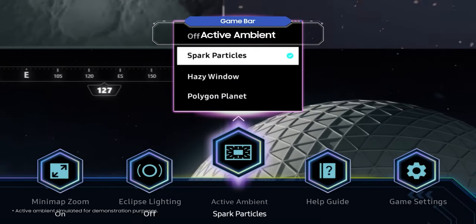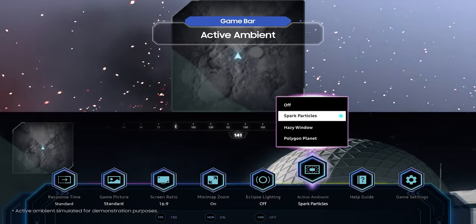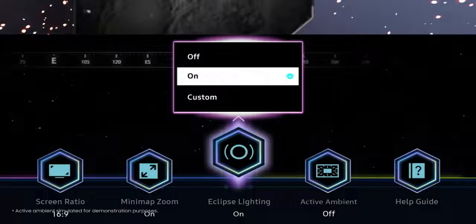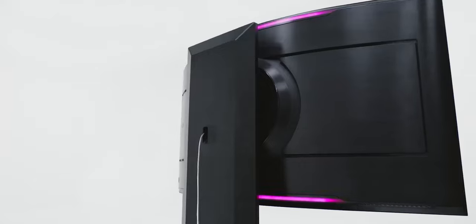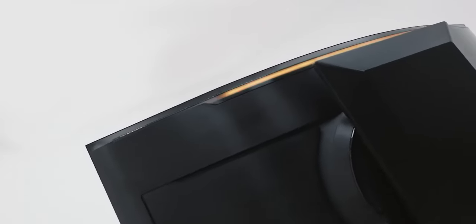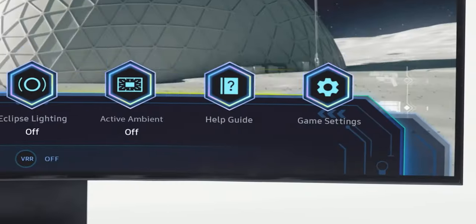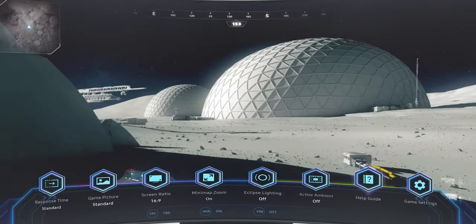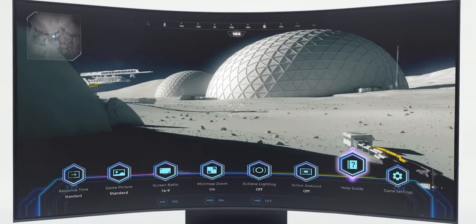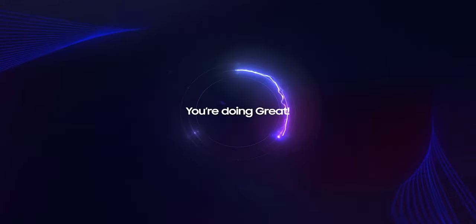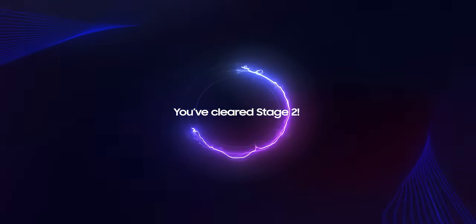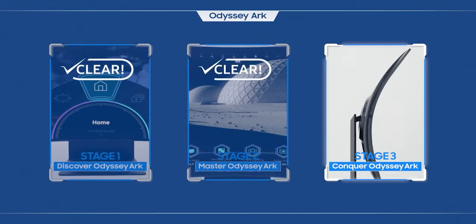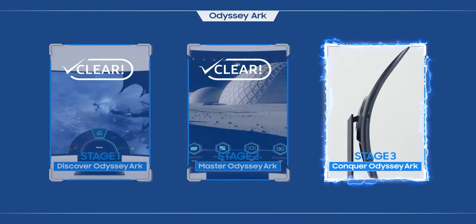Use the Game Bar to explore a world that you've never experienced before. Now that you've made it this far, I think it's time to call you an Odyssey Arc master. You're doing great, you've cleared stage two. Learn the hidden features of Odyssey Arc in the next stage.